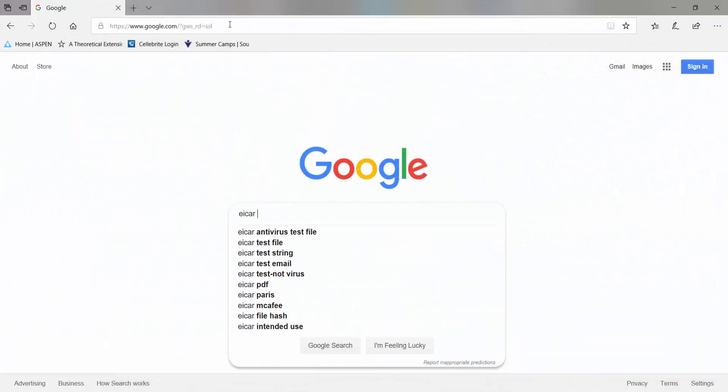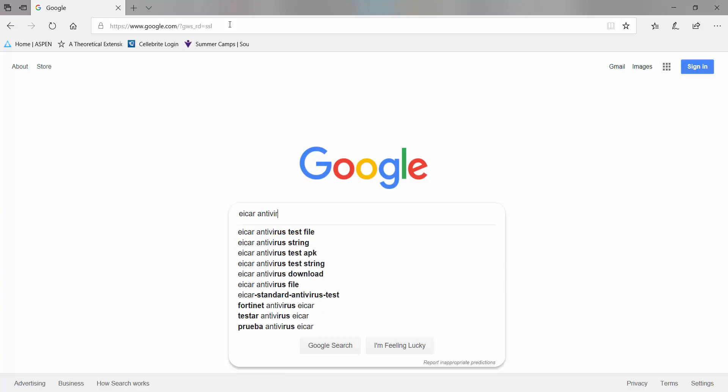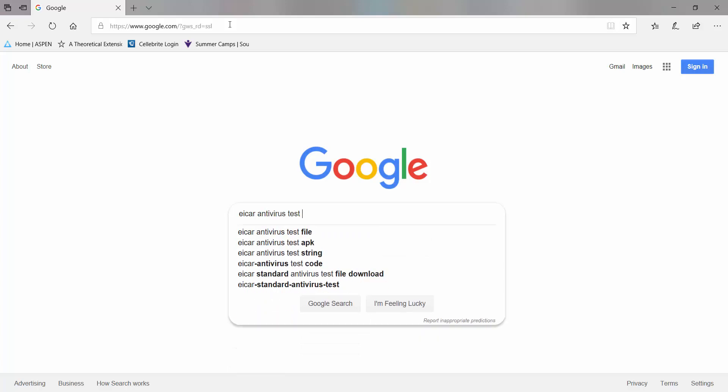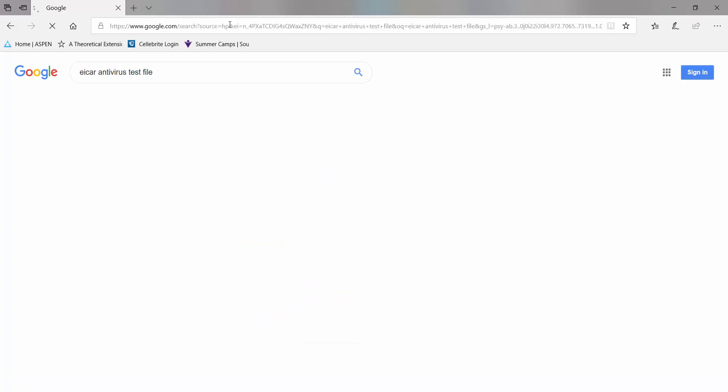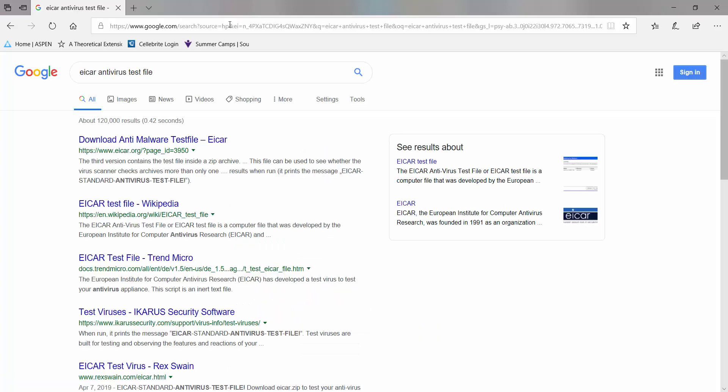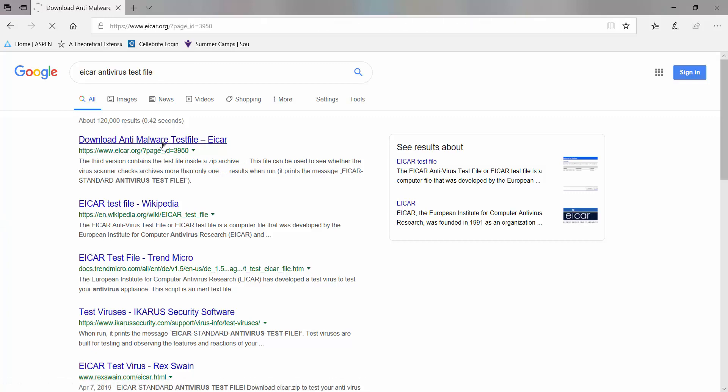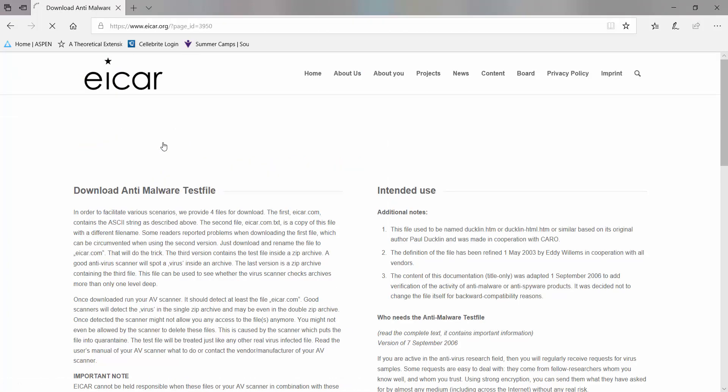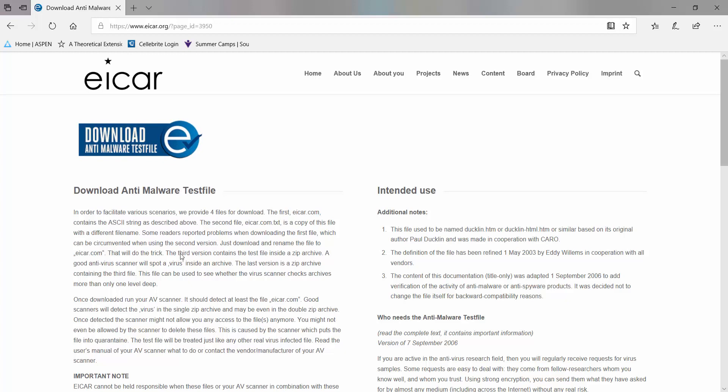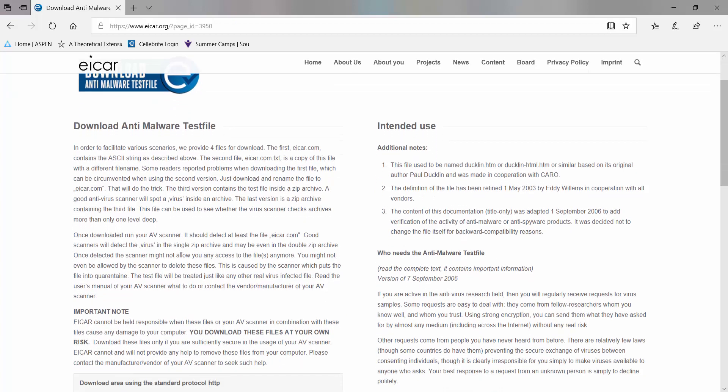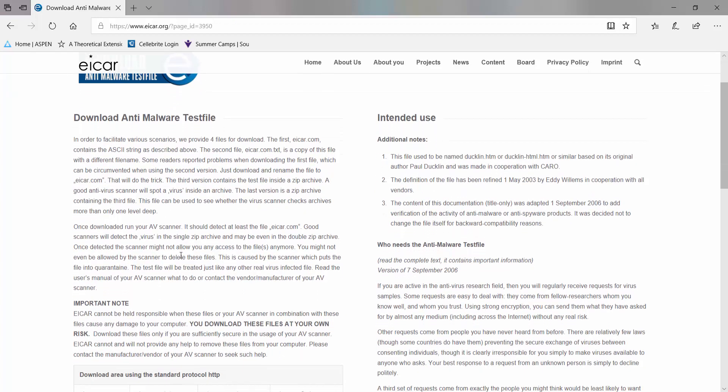In this video we are using the ICAR antivirus test file. This is a file, it's not malicious, but it is detected by anti-malware tools as malware.